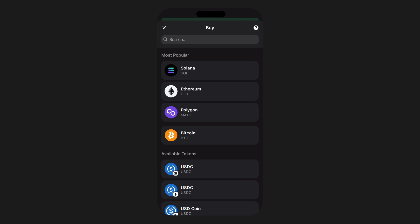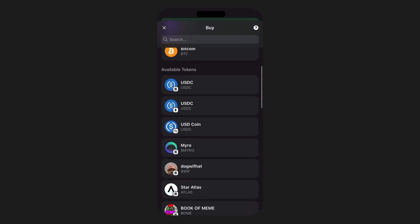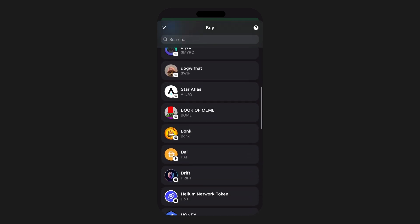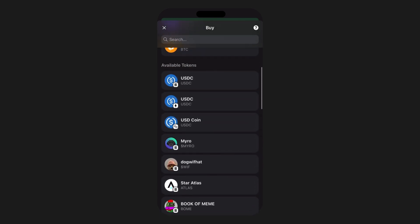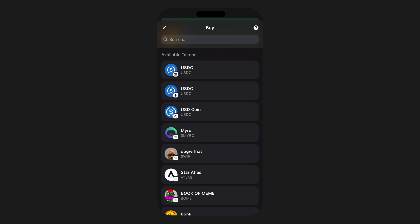Step three: selecting the crypto or token you wish to purchase. In the buy section you'll be able to pick from not only the primary supported network tokens in Phantom, but many of the top and trending tokens that are also supported for direct purchasing. Be aware of the various network types when selecting tokens that reside on multiple chains — pay close attention to the network type icon.